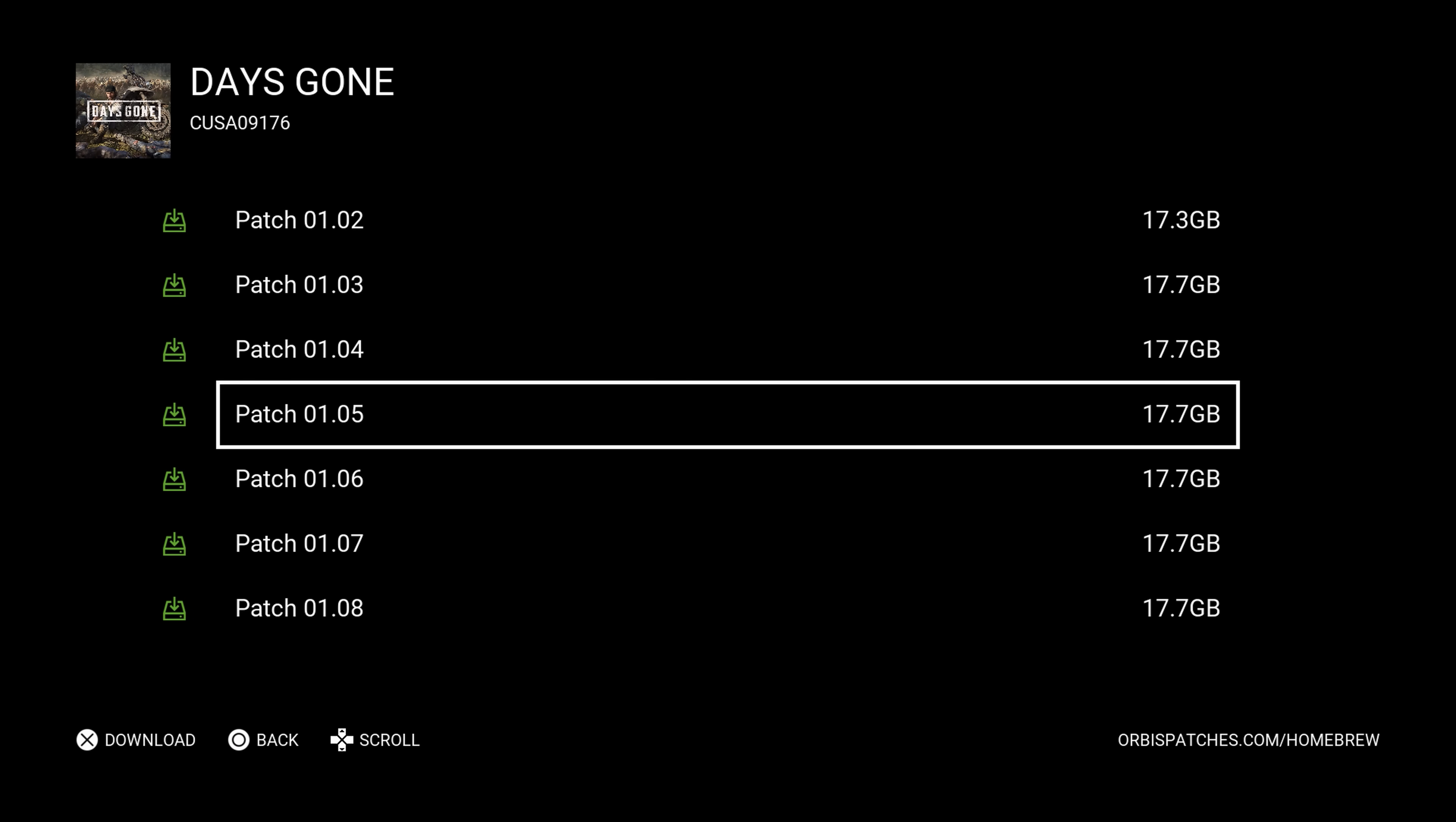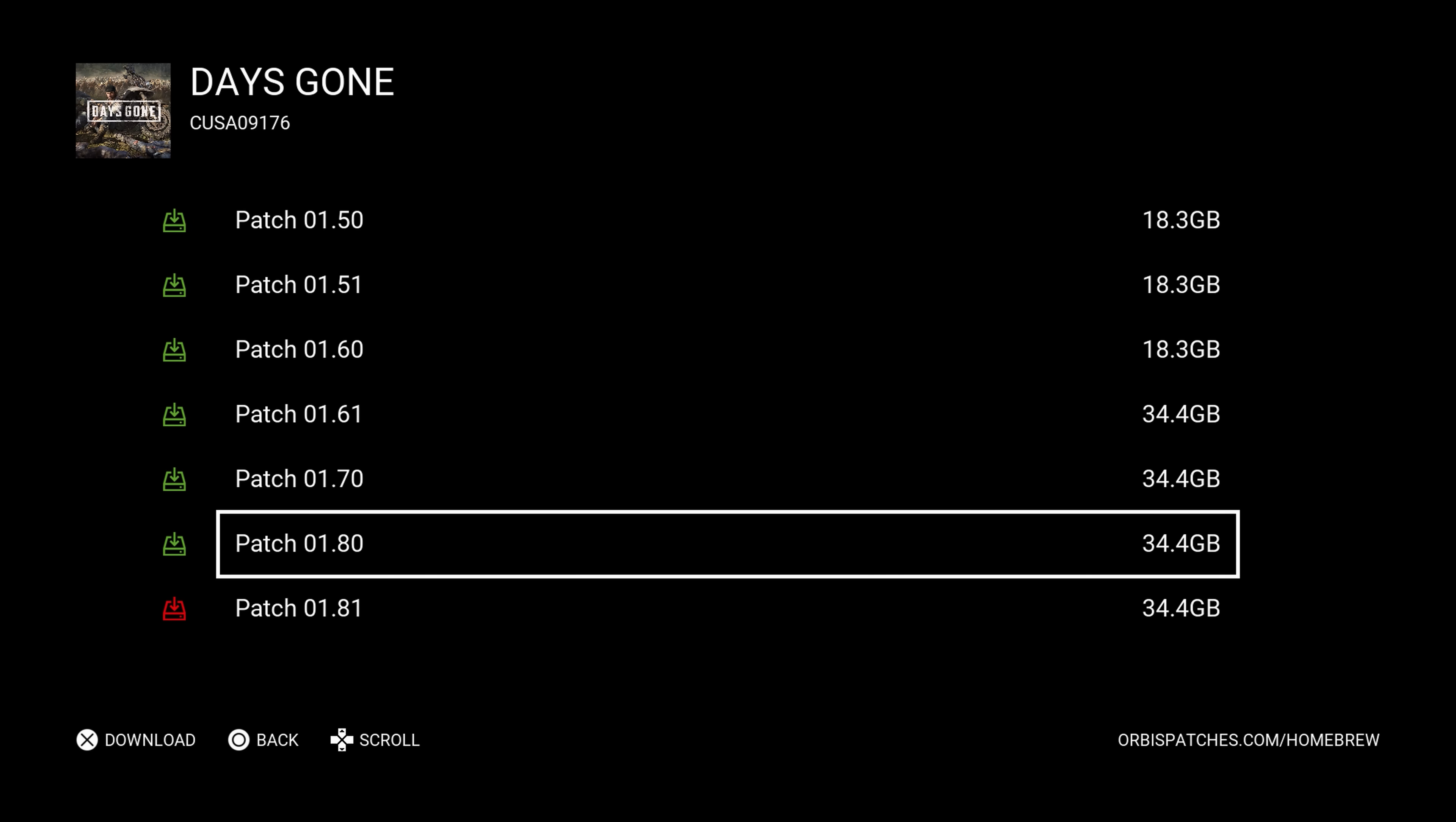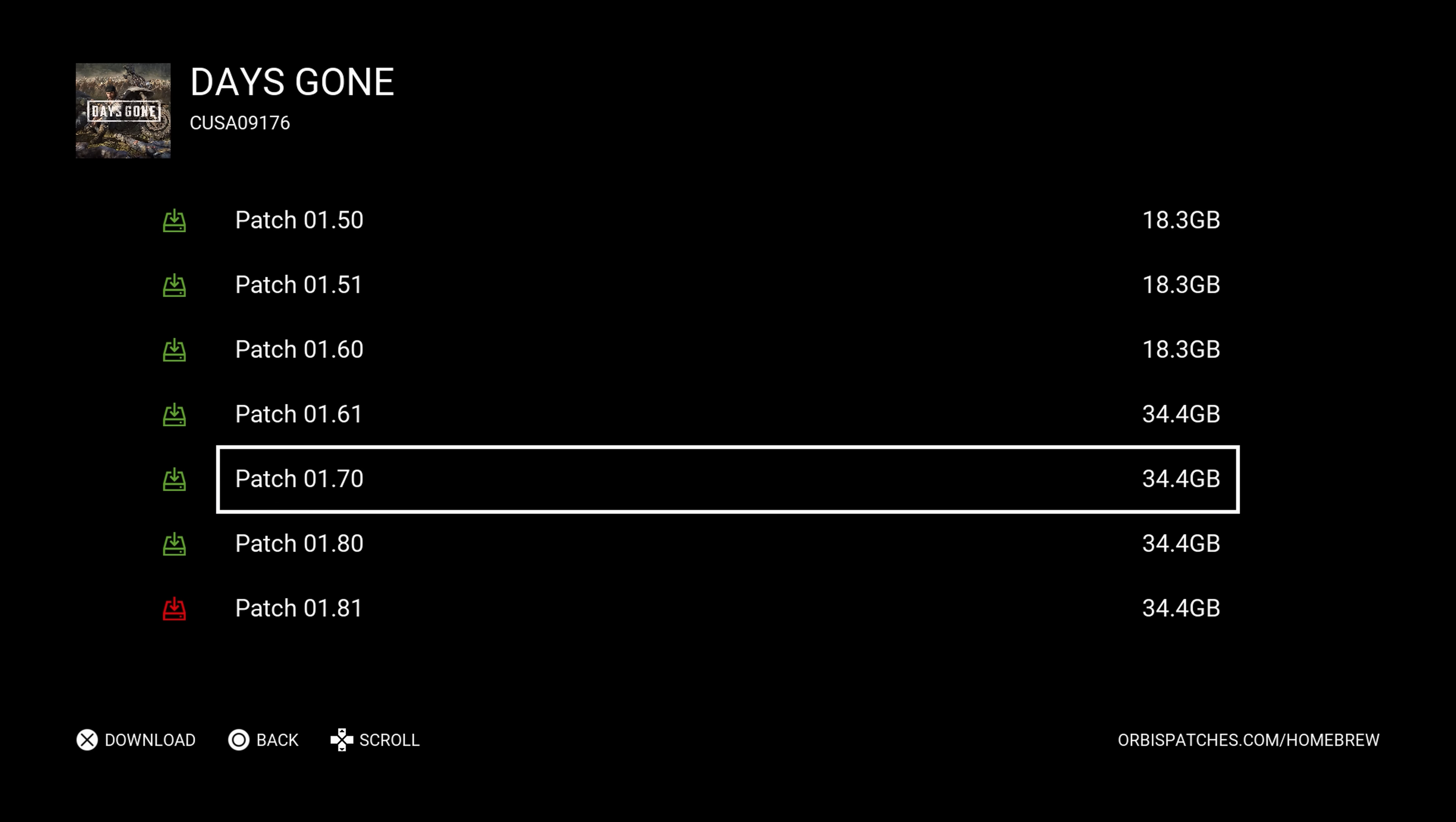So you take something like Grand Theft Auto 5, which currently 1.49 is the latest update, which requires I think 11.02 firmware. And because our jailbreak is 11.0 firmware, it will not install and allow us to run that update without updating the firmware to 11.02 or higher. So therefore we need to install any older update on these retail games so that we can run them on 11.0 or whatever our jailbreakable firmware is.